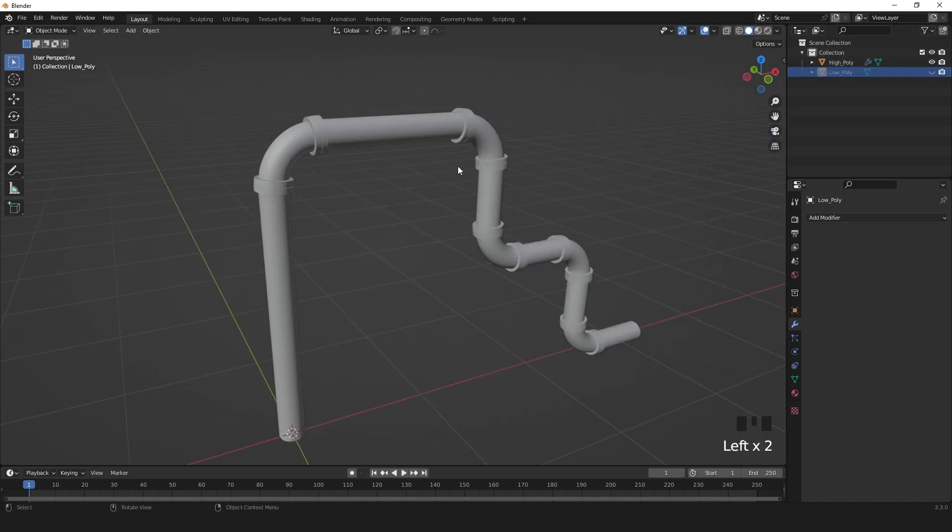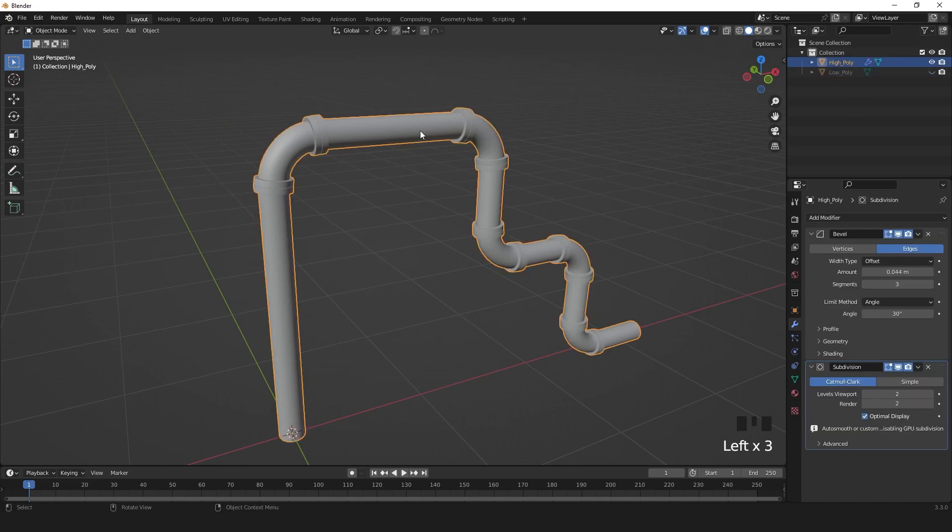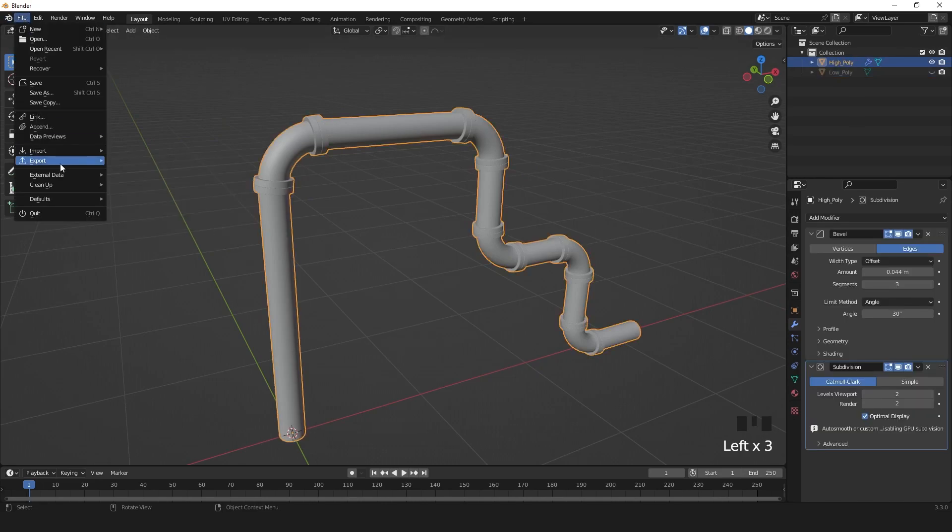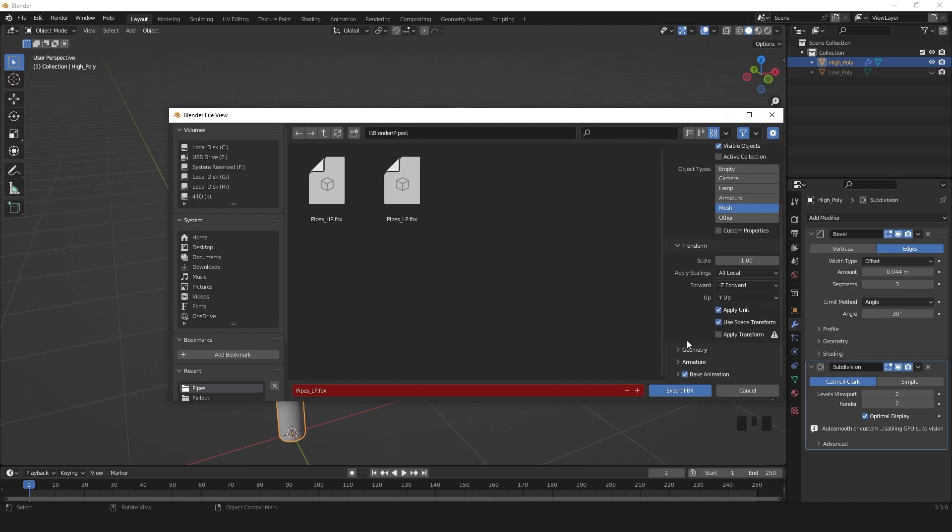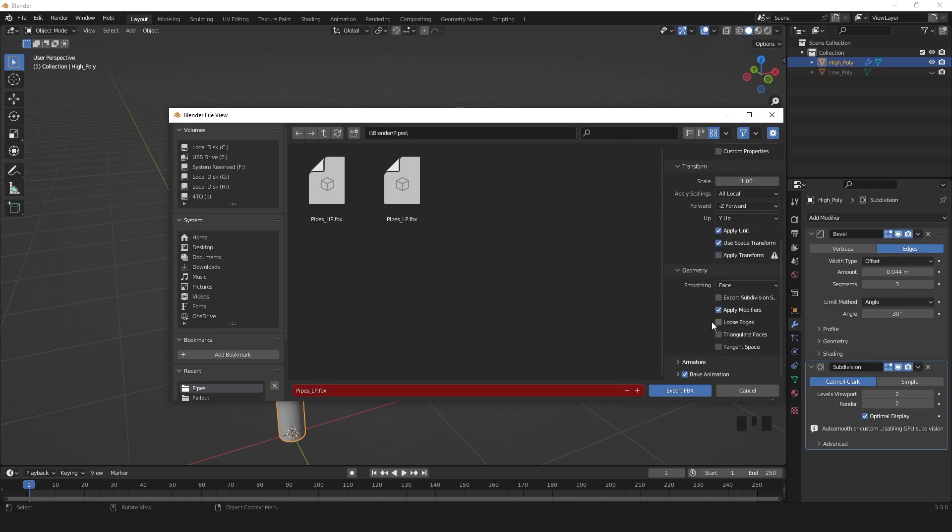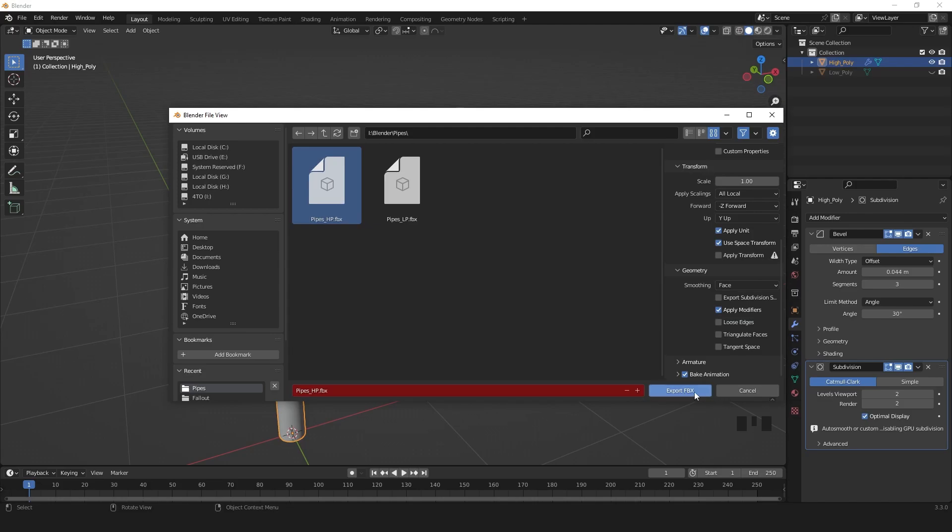Same for the high poly. I hide my low poly, export FBX, visible objects, mesh, face, and I export.